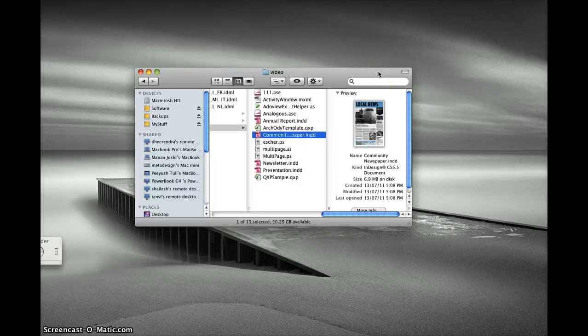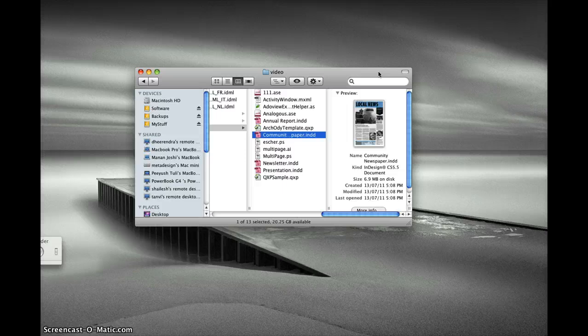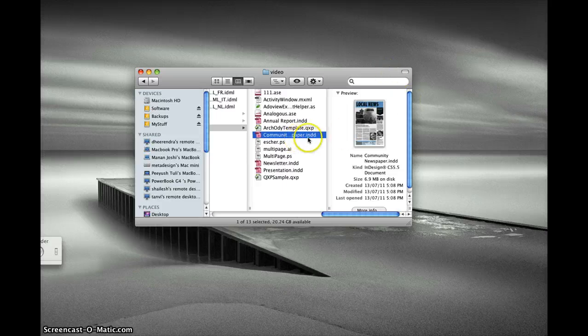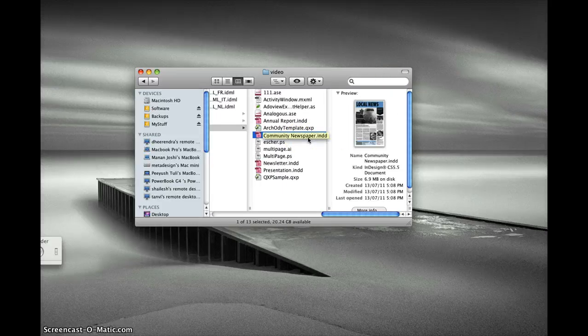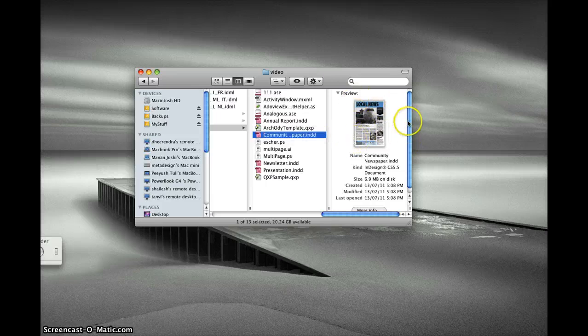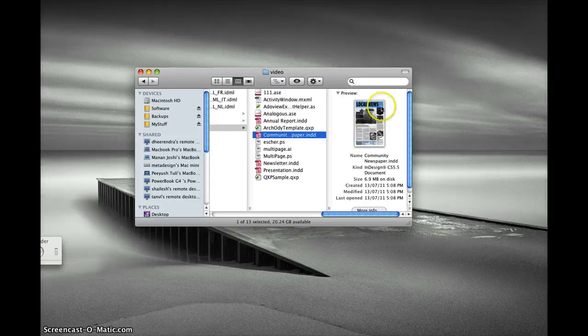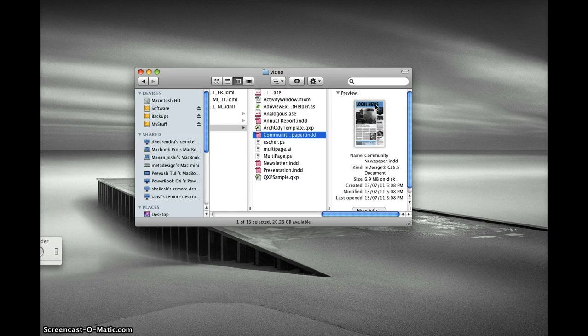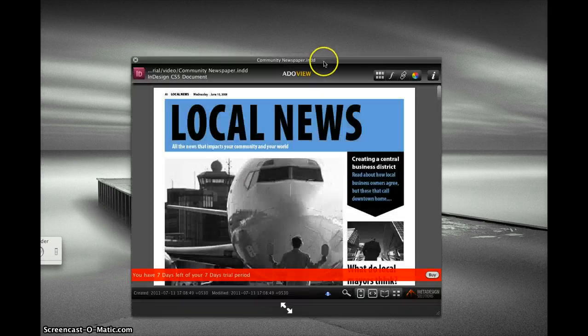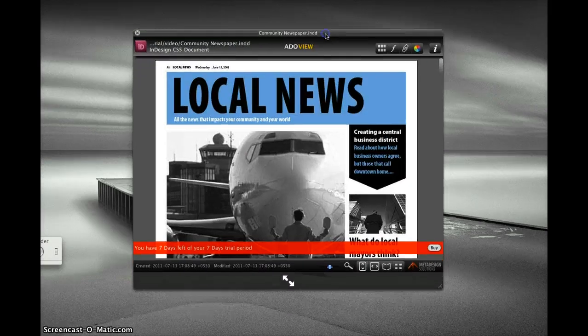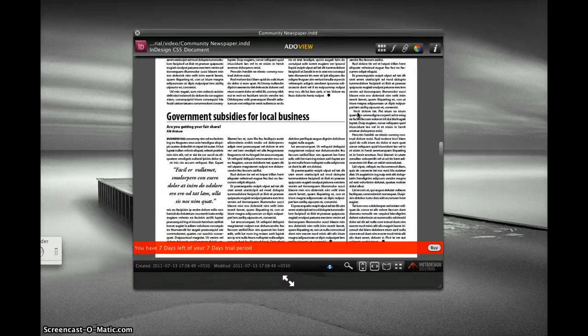Now you have AreaView installed on your Mac. Let's see how it works. I have an InDesign file selected. Without AreaView I would not see the thumbnail, but as I have AreaView installed I can see the thumbnail of my InDesign document. When I press space bar, I can see a full-blown preview of my InDesign document for all pages.